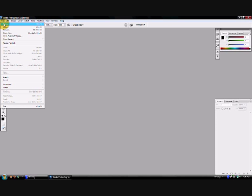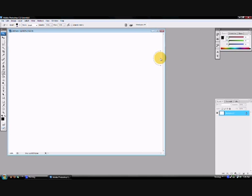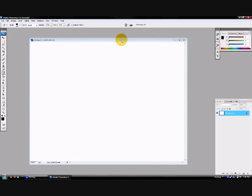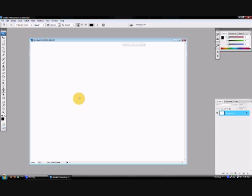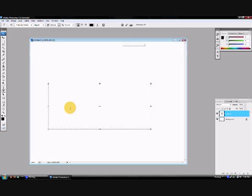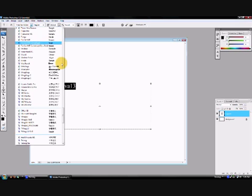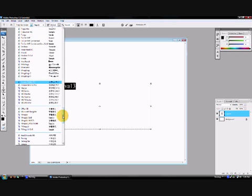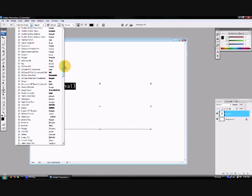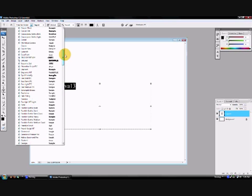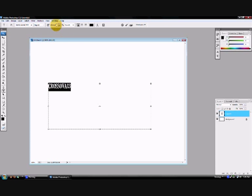So first of all, just gonna do a new file with the default settings. Now grab the text tool, write what you wanna write. I'm just gonna write Crossover13. Then do whatever you wanna do up here, colors, font, text, whatever. Make that bigger.